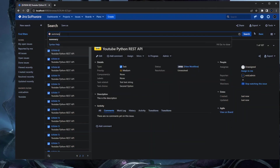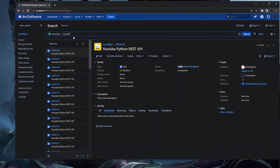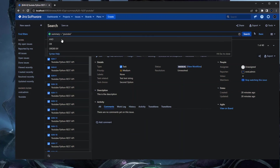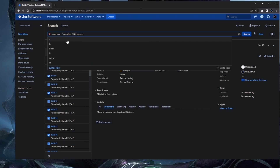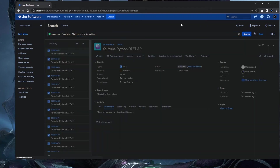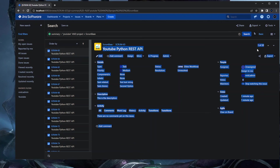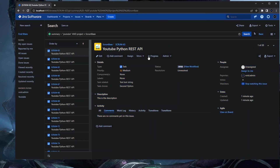After refreshing, we can go to Search for Issues. Filtering by summary containing 'youtube' and project equals Scrum-based, you can see via JQL that 20 issue types were created just a minute ago. This confirms the method works for creating bulk issues in Jira using the Python REST API.